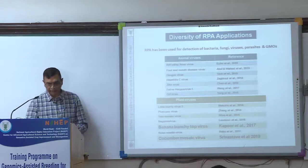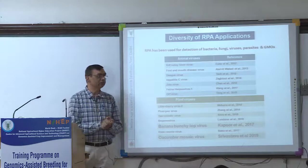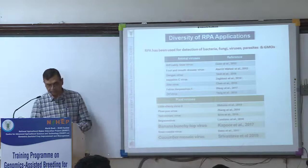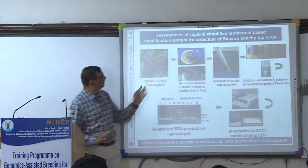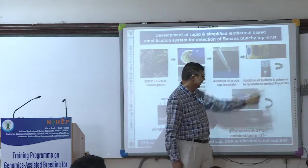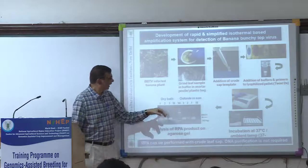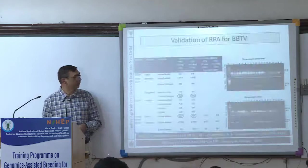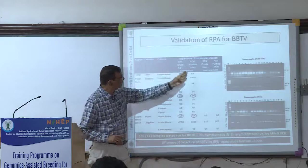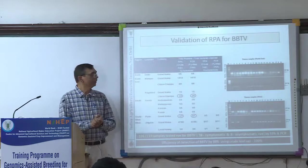RPA was first used for animal viruses in 2012, for plant viruses in 2014, and in India we were the first to use it in 2016, publishing in Archives of Virology in 2017 and 2019 for two different viruses. It is very simple: grind in a polythene bag, take one drop in reconstituted buffer with the dry pellet enzyme, keep at 37°C or room temperature for 25 to 30 minutes, then run on a gel. We compared it with conventional PCR on more than 130 samples and all samples positive in PCR using purified DNA were also positive in RPA — efficiency was almost identical.